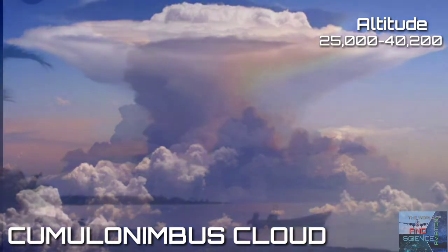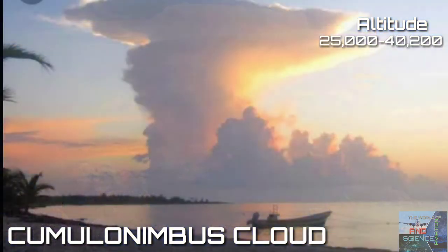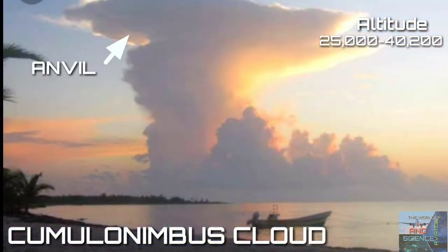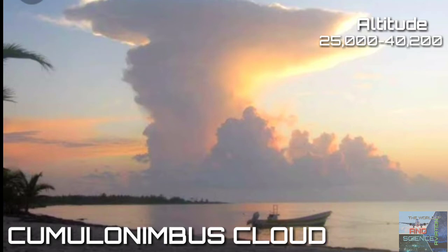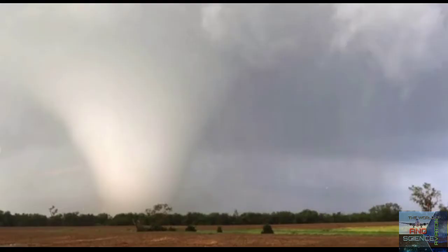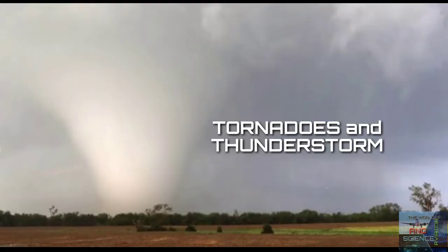Cumulonimbus clouds are characterized by an anvil-shaped top caused by wind shear. In general, cumulonimbus require moisture, an unstable air mass, and heat which acts as a lifting force. Cumulonimbus clouds can produce lightning and other dangerous severe weather like tornadoes.